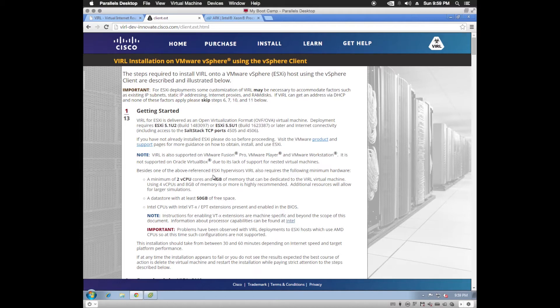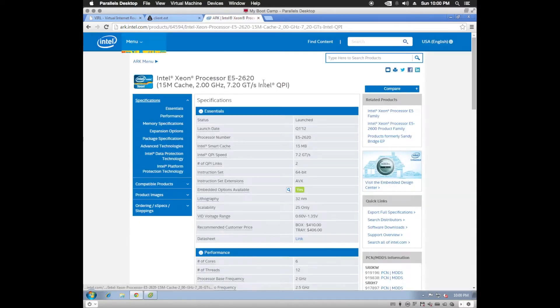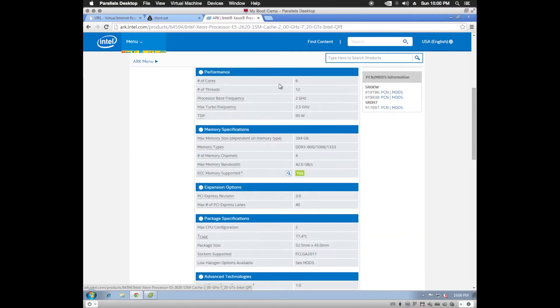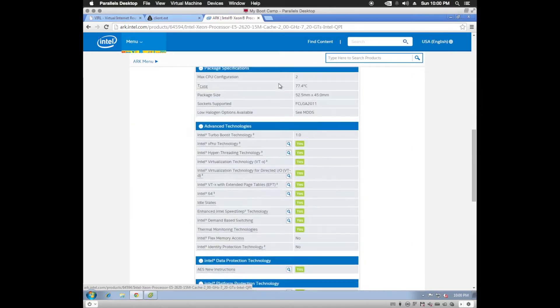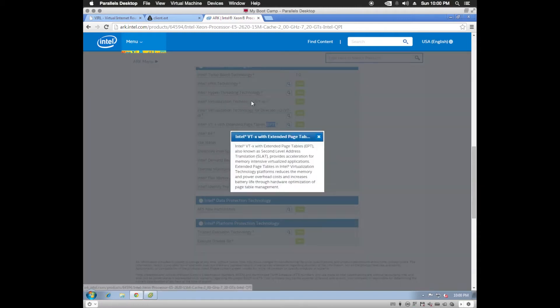Now if you need to know whether or not your CPU will support that, you can just go to the Intel ARC. I've already looked up my processor. I have an E52620 and down here under Advanced Technologies, I can see that I support VTX and extended page tables.